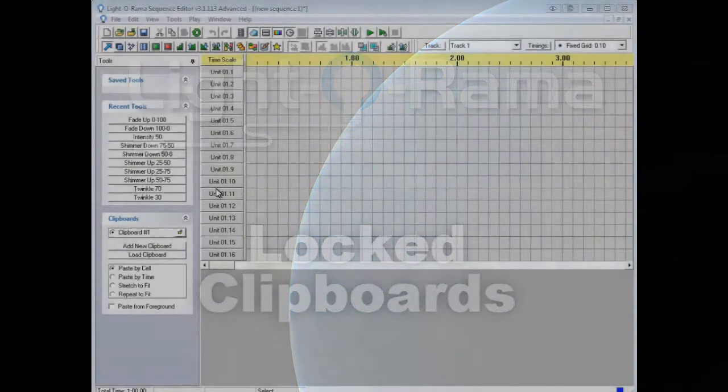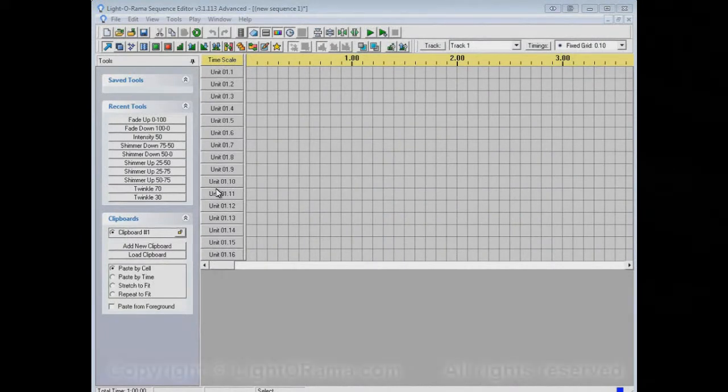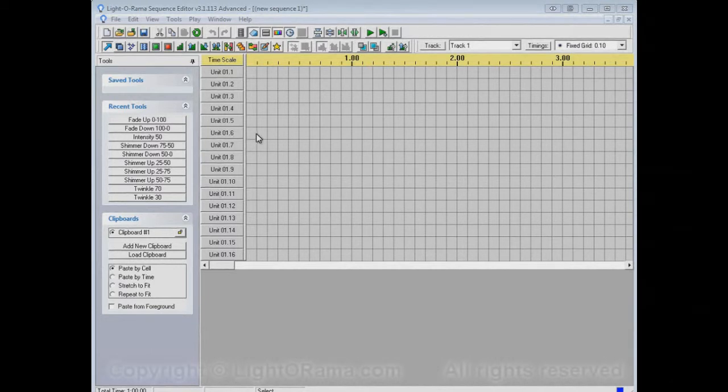This video will show you how to use locked clipboards in the LightOrama Sequence Editor. Before getting into exactly what that means, let's just review clipboards and multiple clipboards.